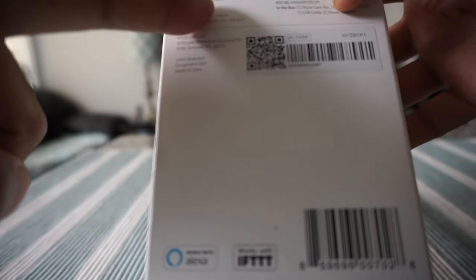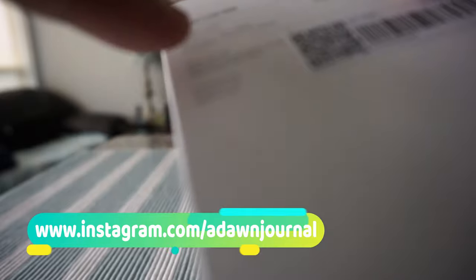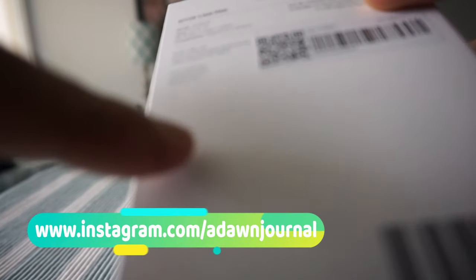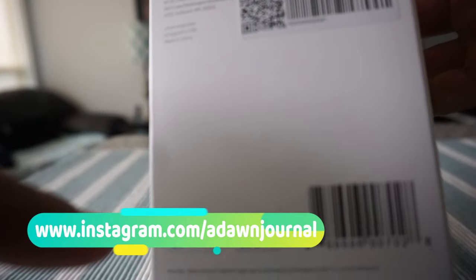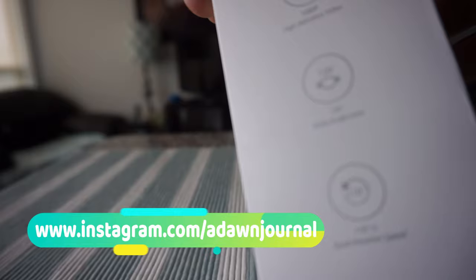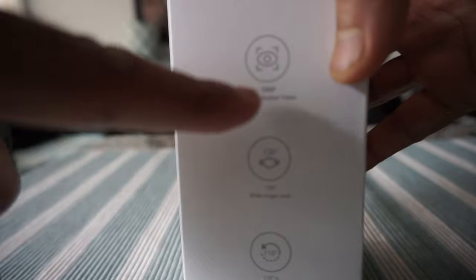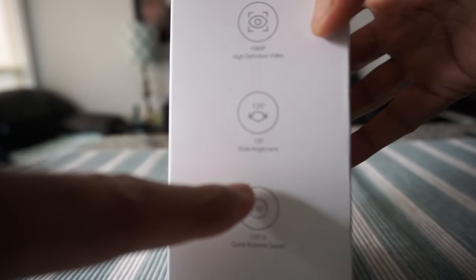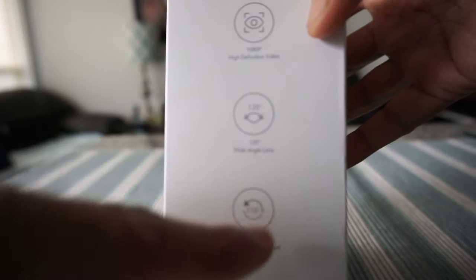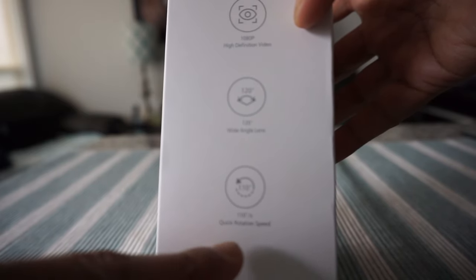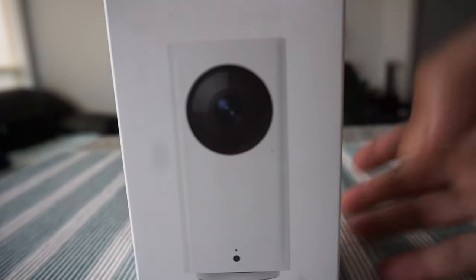On this side of the box there's some more information such as model number and other details. On the other side we have specs including 1080p night vision, 120-degree wide angle lens, and 110-degree quick rotation speed.